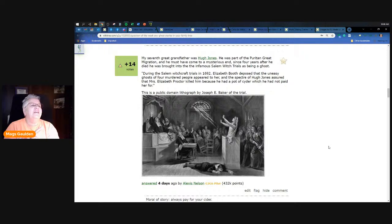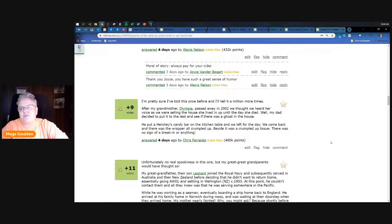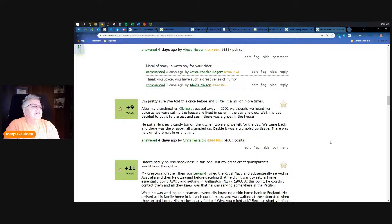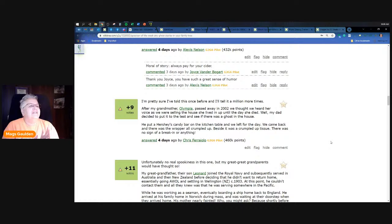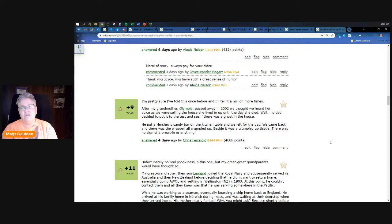Pretty sure I've told this one before but I'll tell it a million times, this from our buddy Chris Ferriello. My grandmother Olympia passed away in 2002. We thought we heard her voice as we were selling the house she lived in up until the day she died. Well my dad decided to put it to a test and see if there was a ghost in the house. He put a Hershey's candy bar on the kitchen table and left for the day. We came back and there was the wrapper all crumpled up, and beside it was a crumpled up tissue. There was no sign of break-in or anything. For real, did you actually see that Chris Ferriello? That's pretty cool, that's pretty fun.